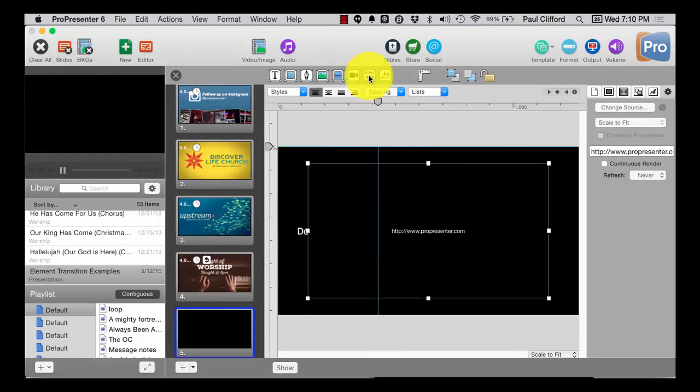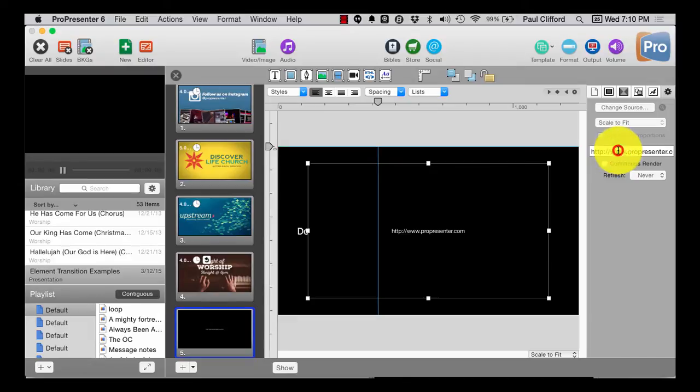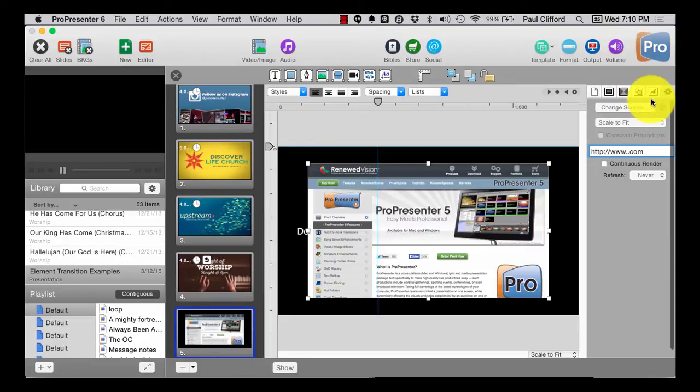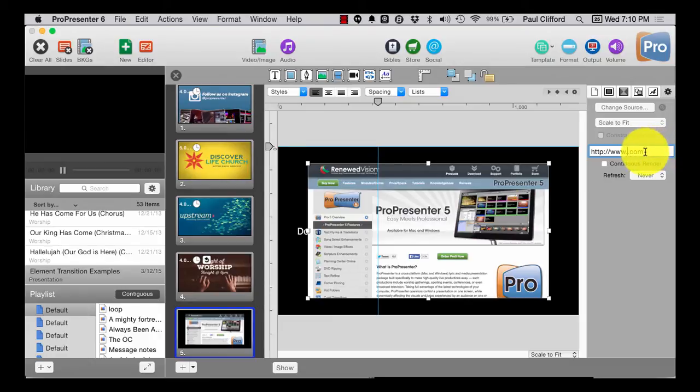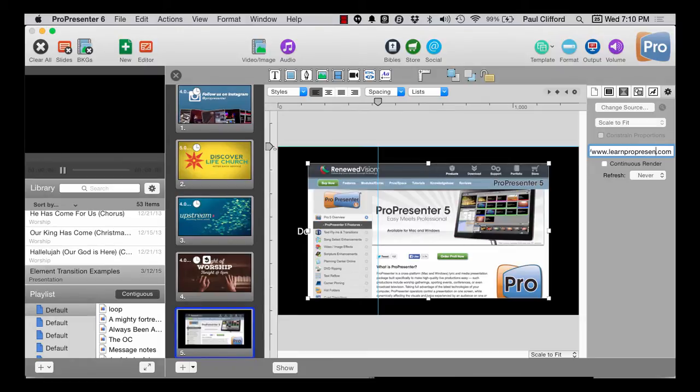So if you wanted to make an announcement that your church had just changed its website, you would select this gear icon right here, select the text as I've already done, and put in your church website. In this case, I'm going to add LearnProPresenterFast.com.